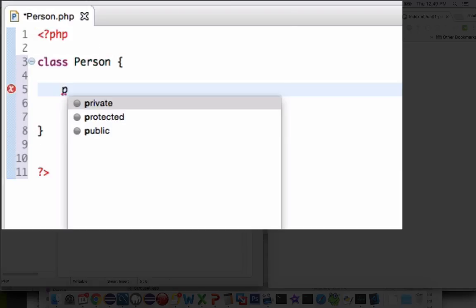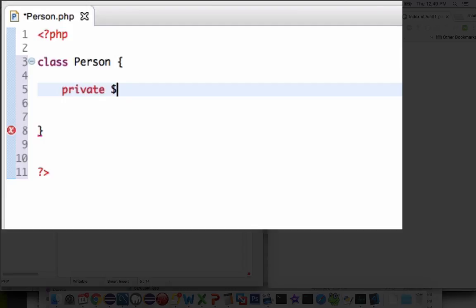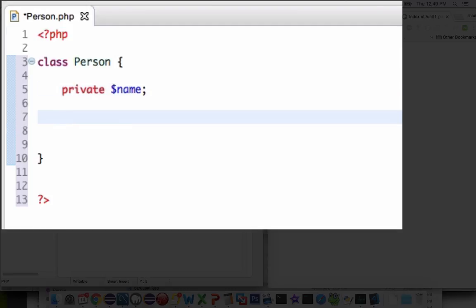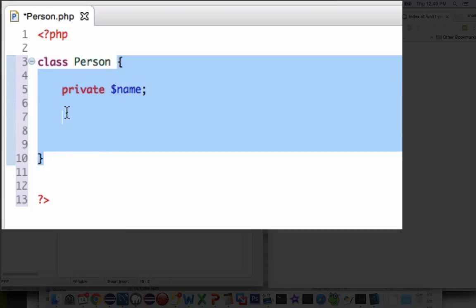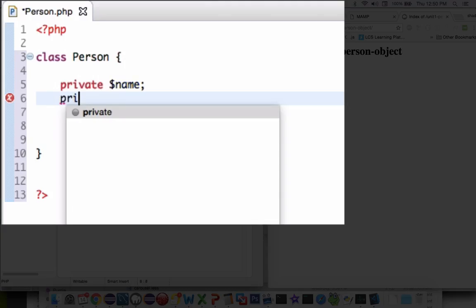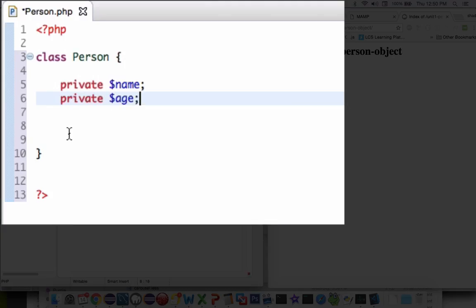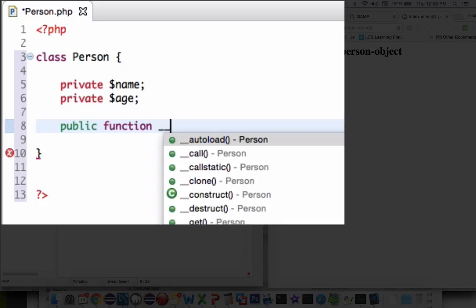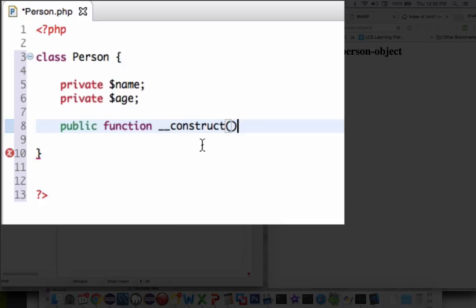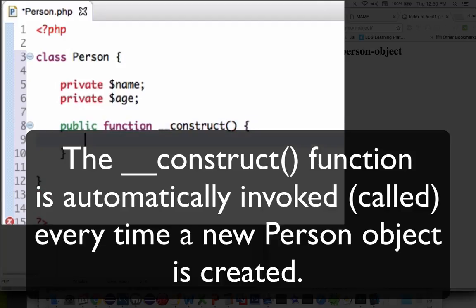Now let's set the person's name. I'm going to set a new property called private dollar sign name. The private keyword means this name can only be accessed between these two brackets — nobody outside of this code can see that word name. Let's give it one more property: private age, which will be a number. The first method I'm going to create is a constructor — public function with two underscores and construct. This function will be called every time we create a new person — double underscore construct is called automatically.